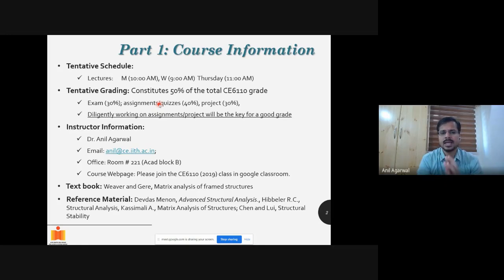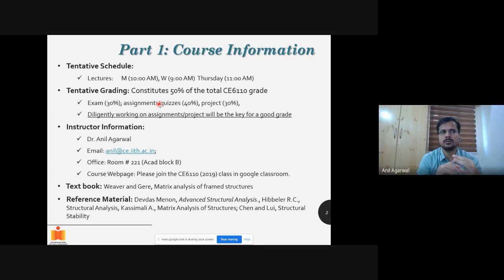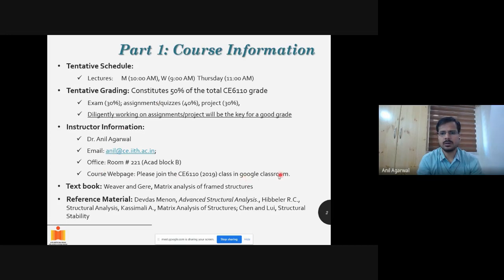Assignments, quizzes, and the project will be given special attention. If you give the required number of hours to each of these and do proper reading after each class, I'm sure you will do well in this course. My basic information is given here — you can always write an email to me and I mostly respond within a day or so.